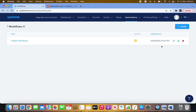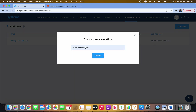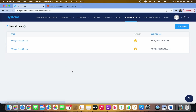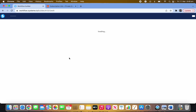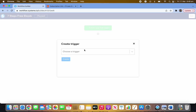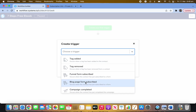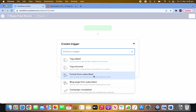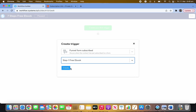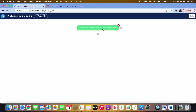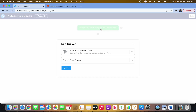In the Workflow section, click Create, give it a name, and click Create. Go inside the workflow and you'll see Create Your First Trigger. Choose the trigger — select Funnel Form Subscribed as the third option, then select the action to proceed.